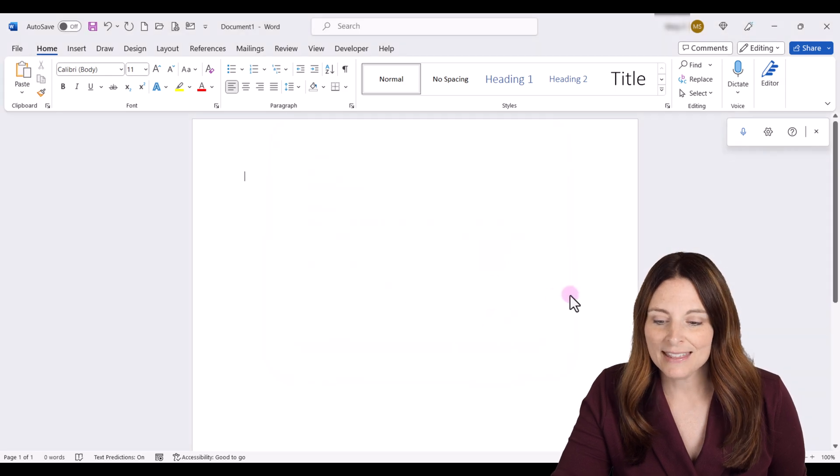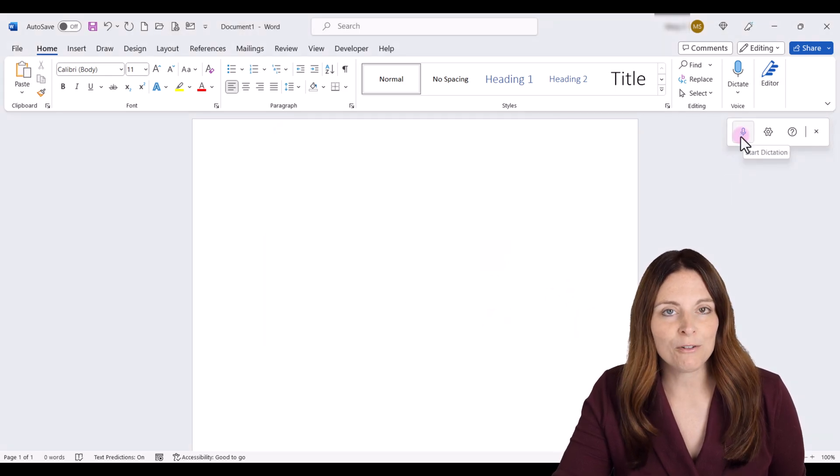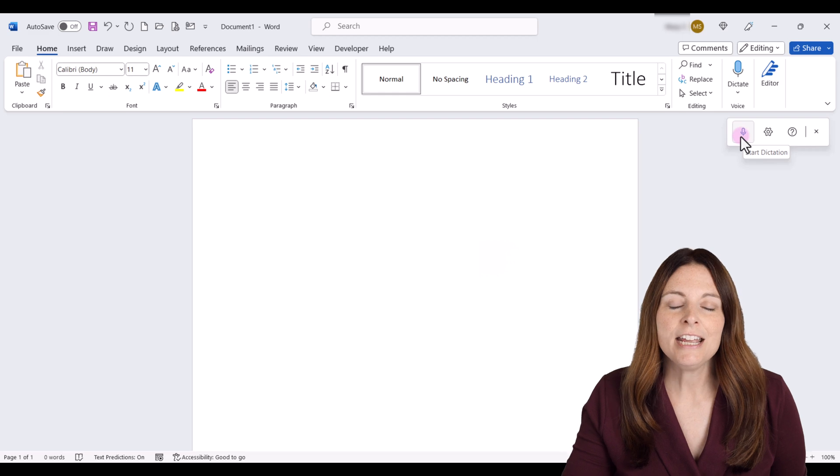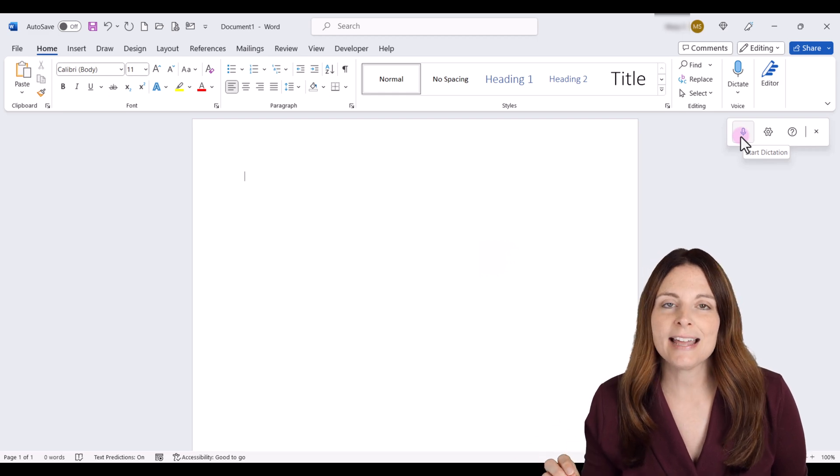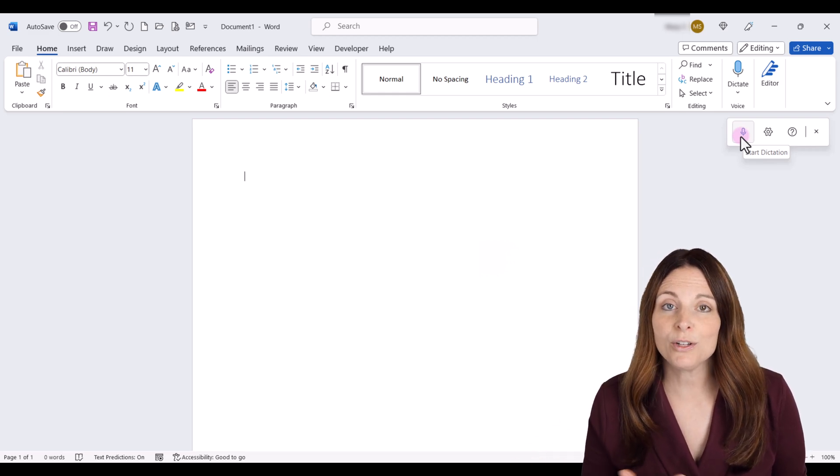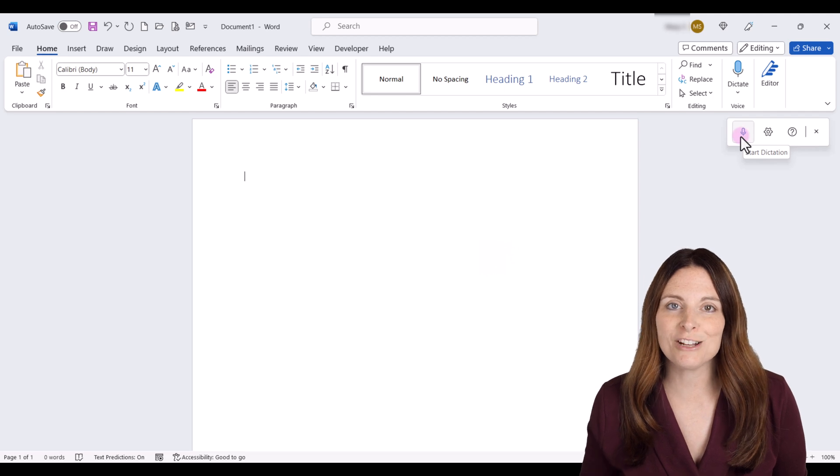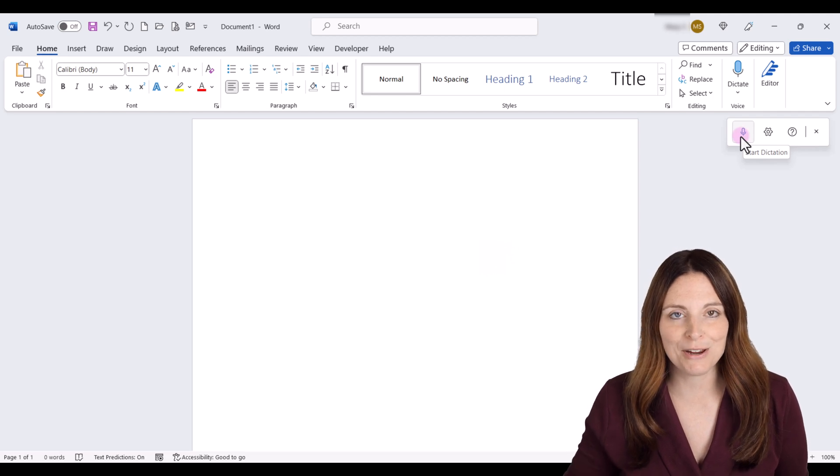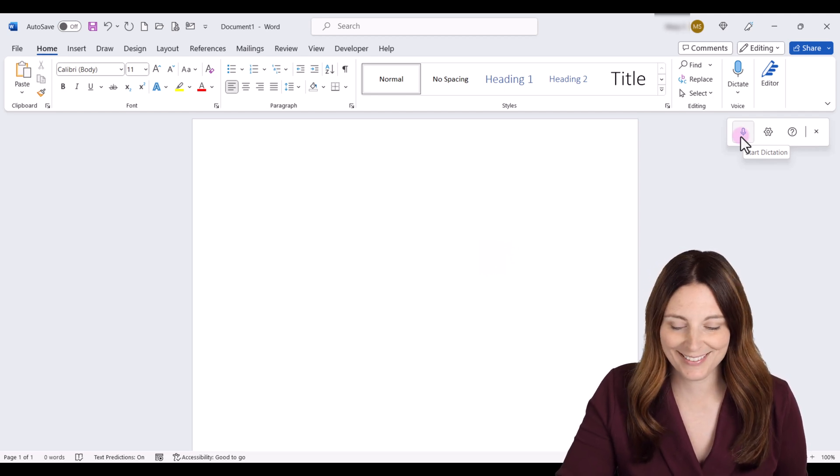And then when you are ready, all you have to do is click on the microphone icon. You'll hear a little tone, and that means that it's listening. And then all you have to do is speak, and it will start typing for you. So let's give it a try.